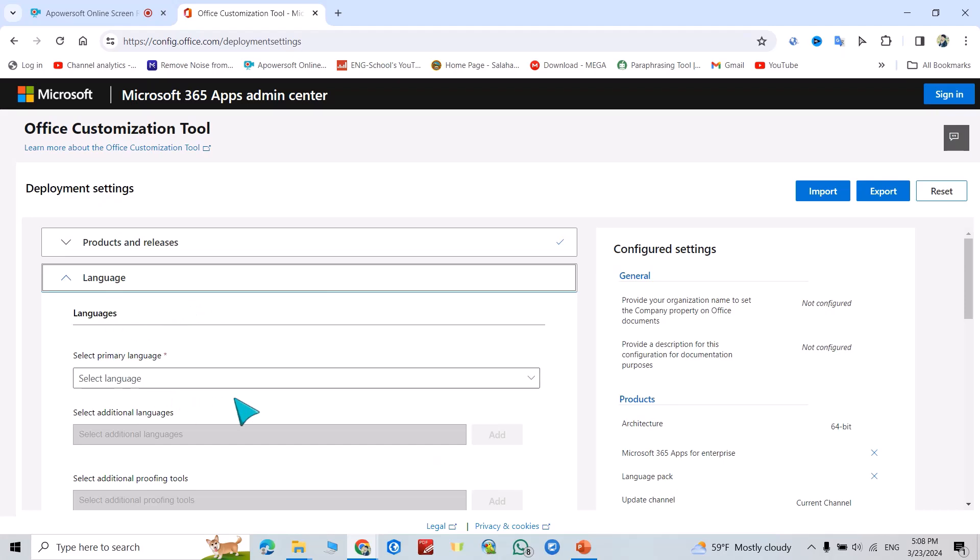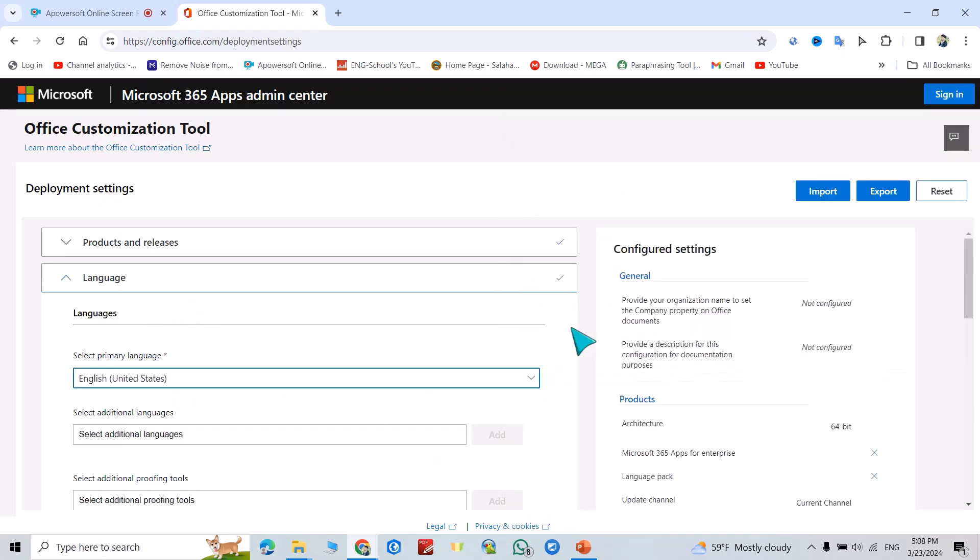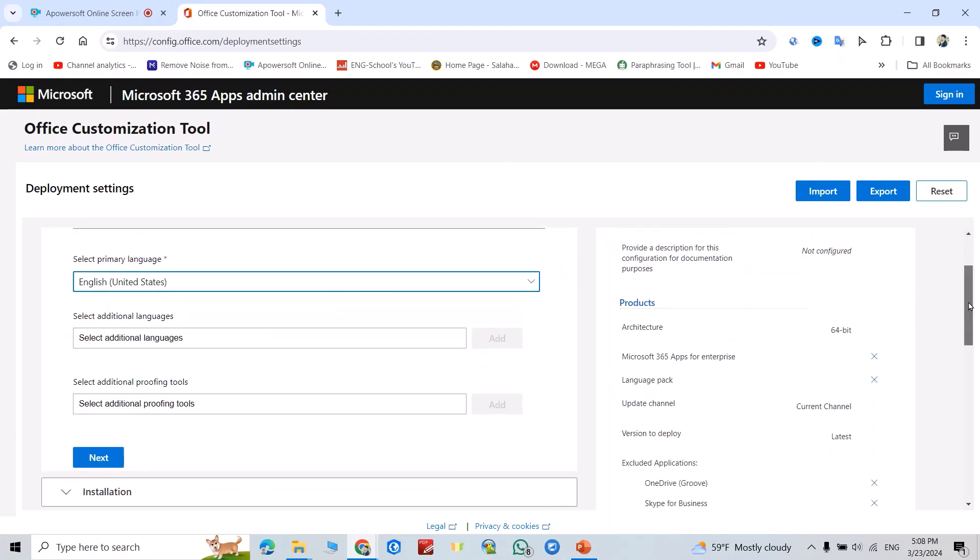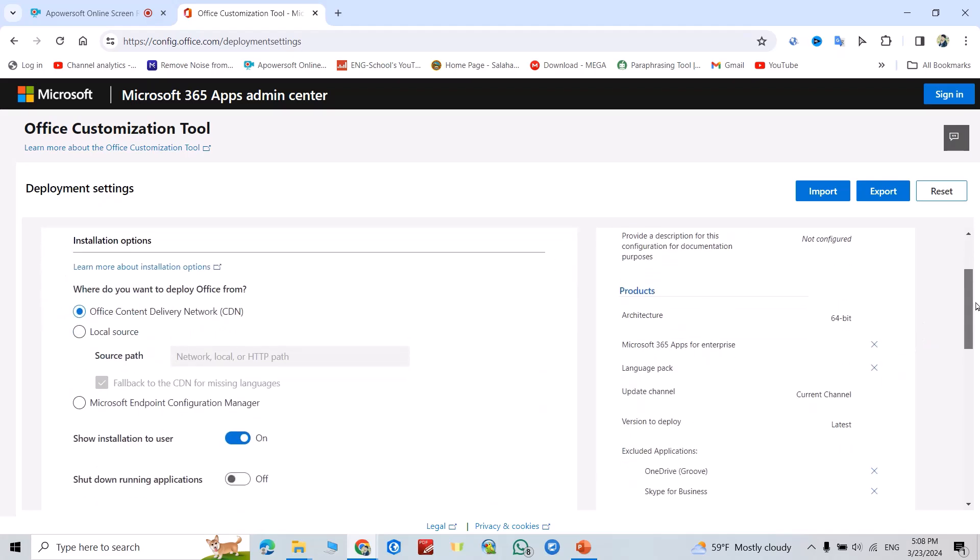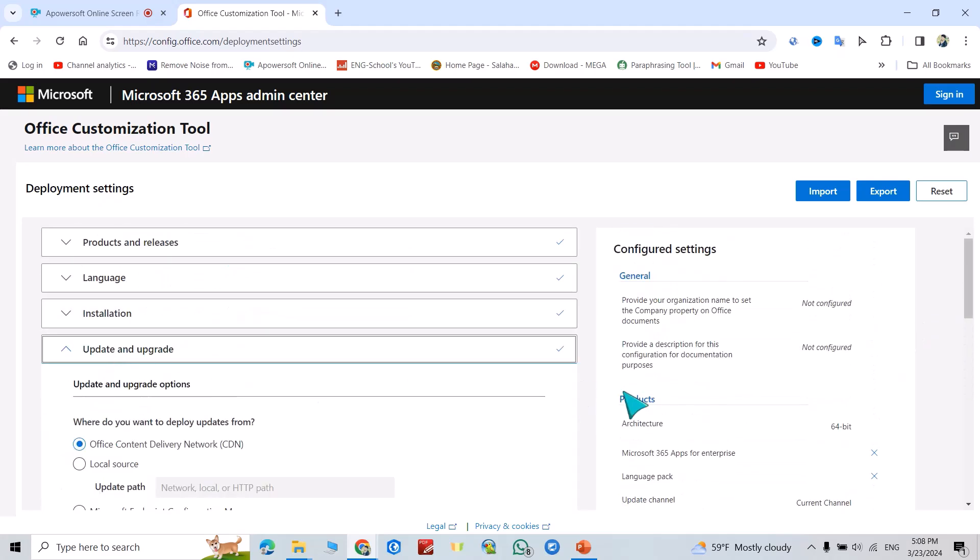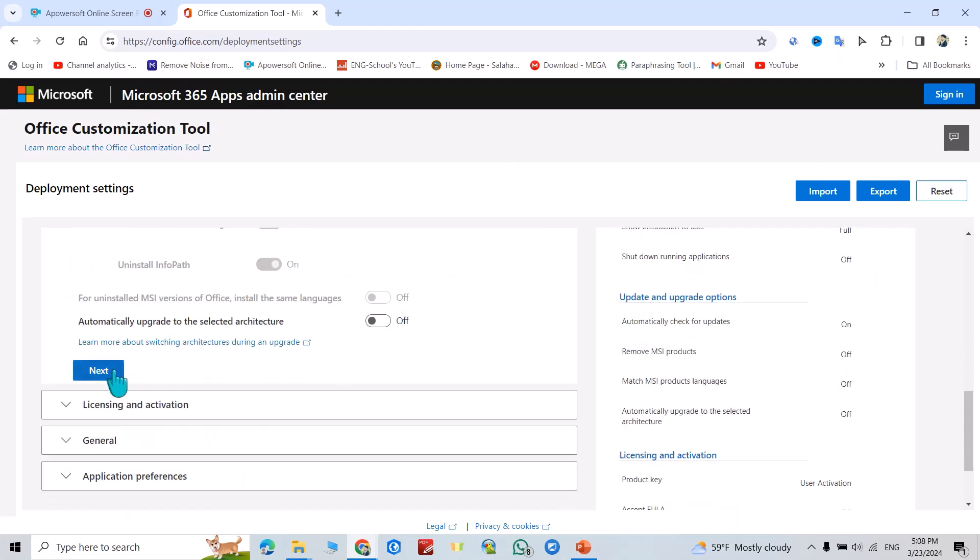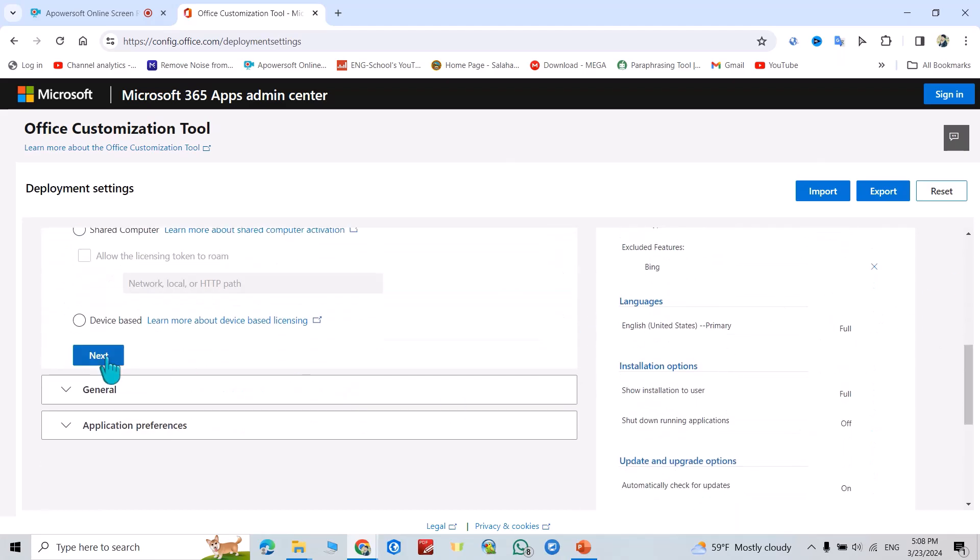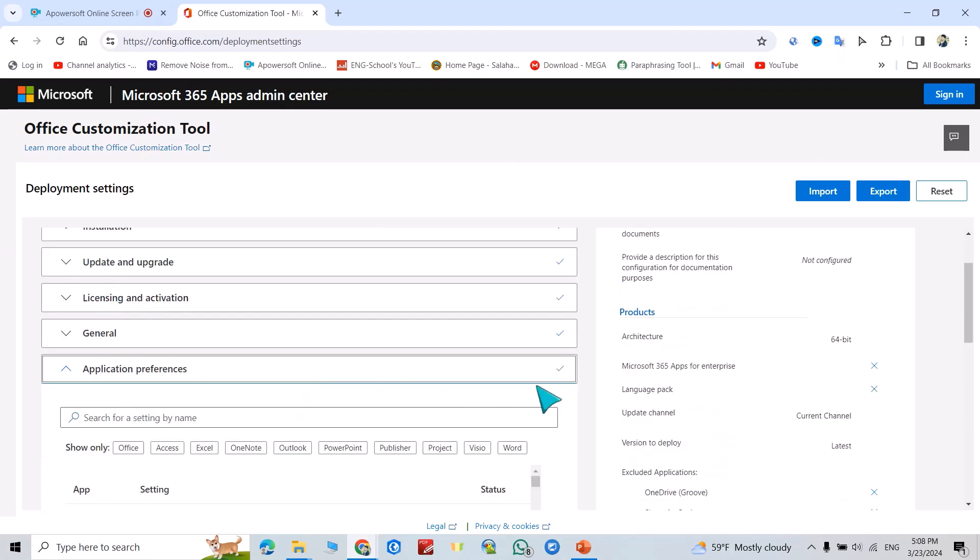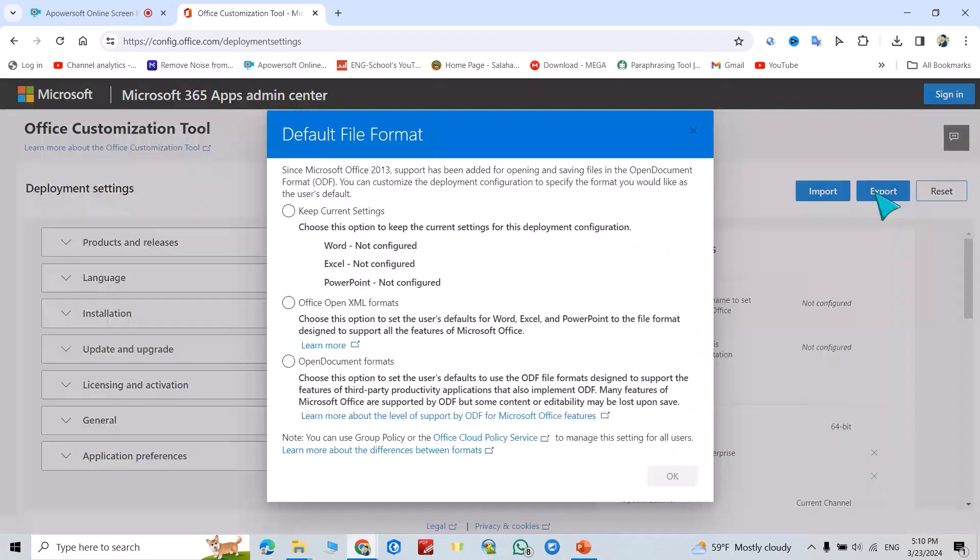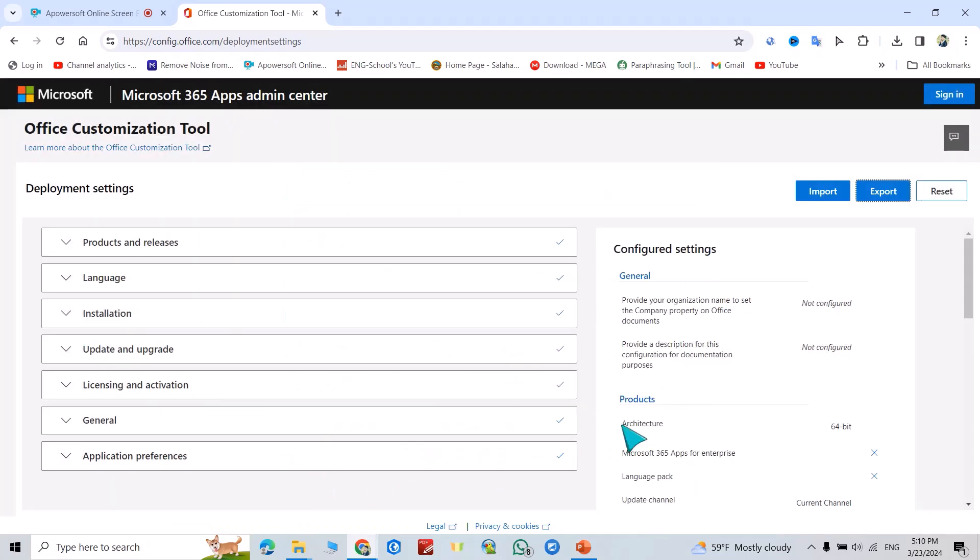Next. Language: English United States. From here you can select additional languages. Next. I uncheck this one, next, next, next, finish. Export, keep current setting. I accept it. Export.